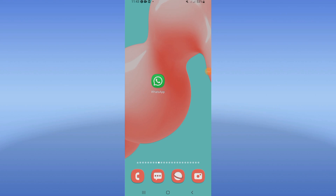Hello guys, today I will show you how to fix WhatsApp login error, easy and quick.